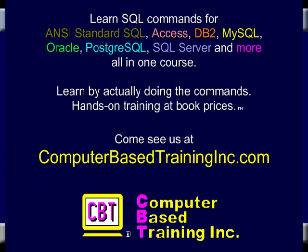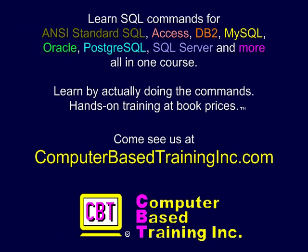We hope you found this information useful. Please come visit us at ComputerBasedTrainingInc.com for courses with more examples and labs where you create and execute complete commands.